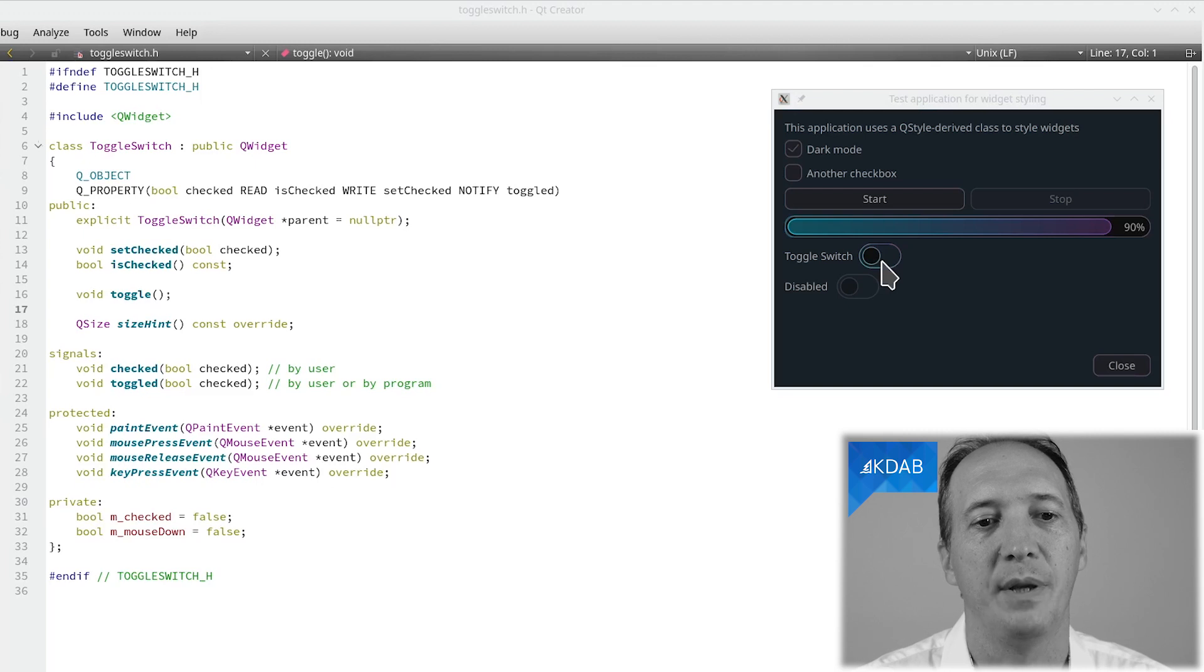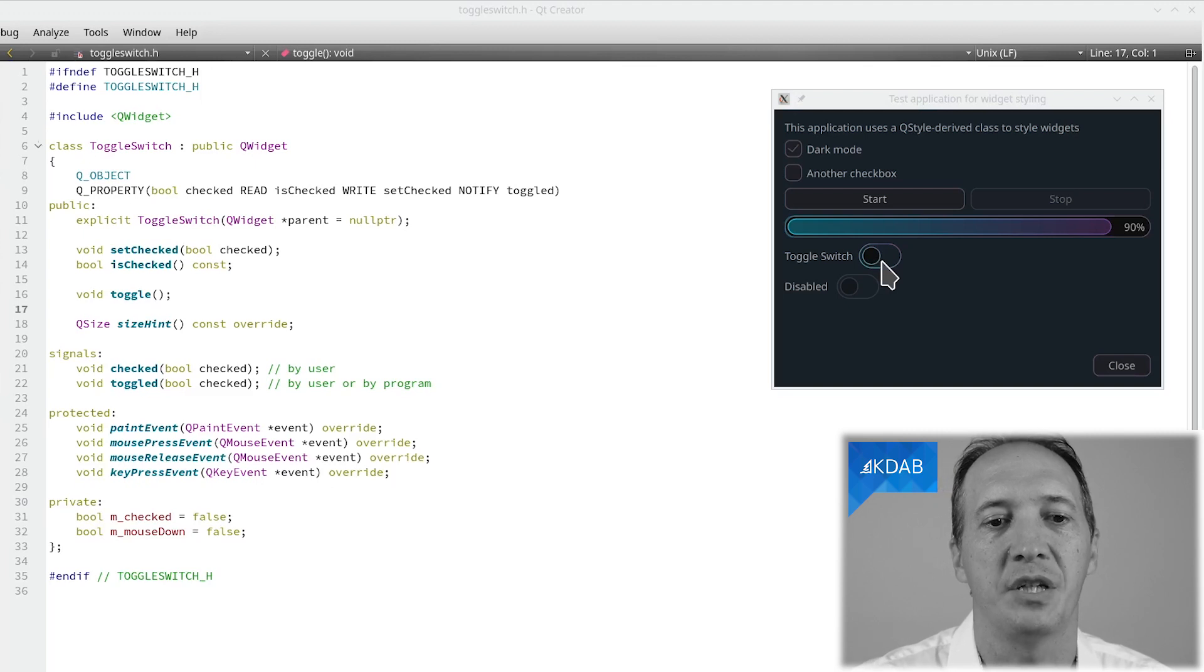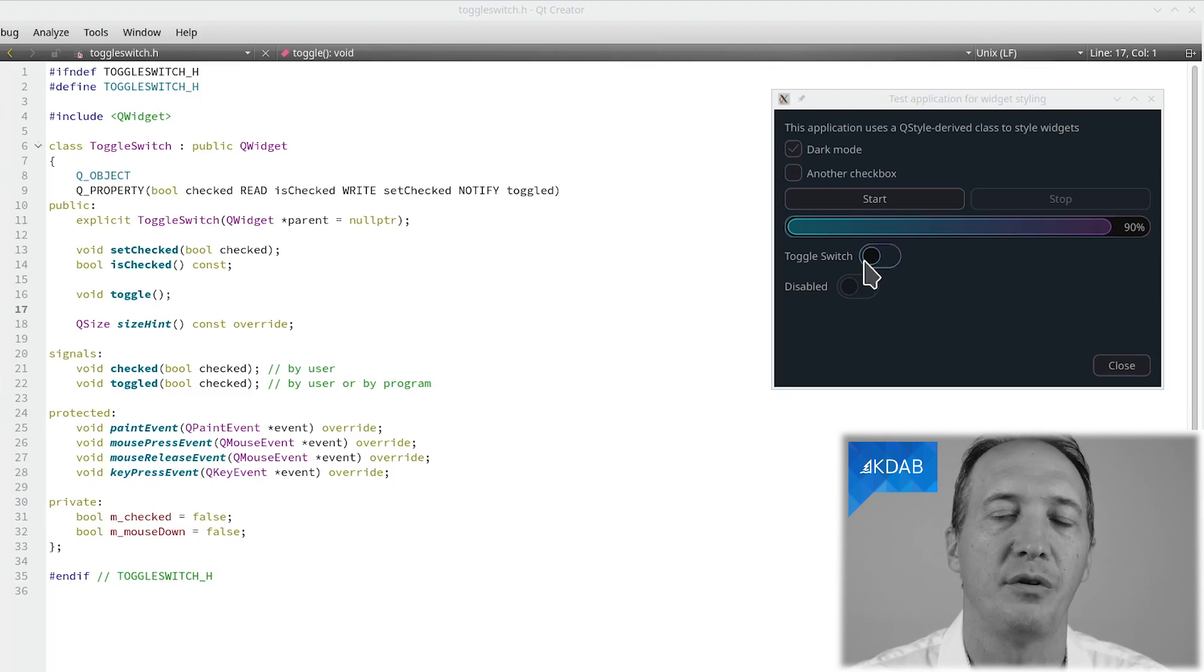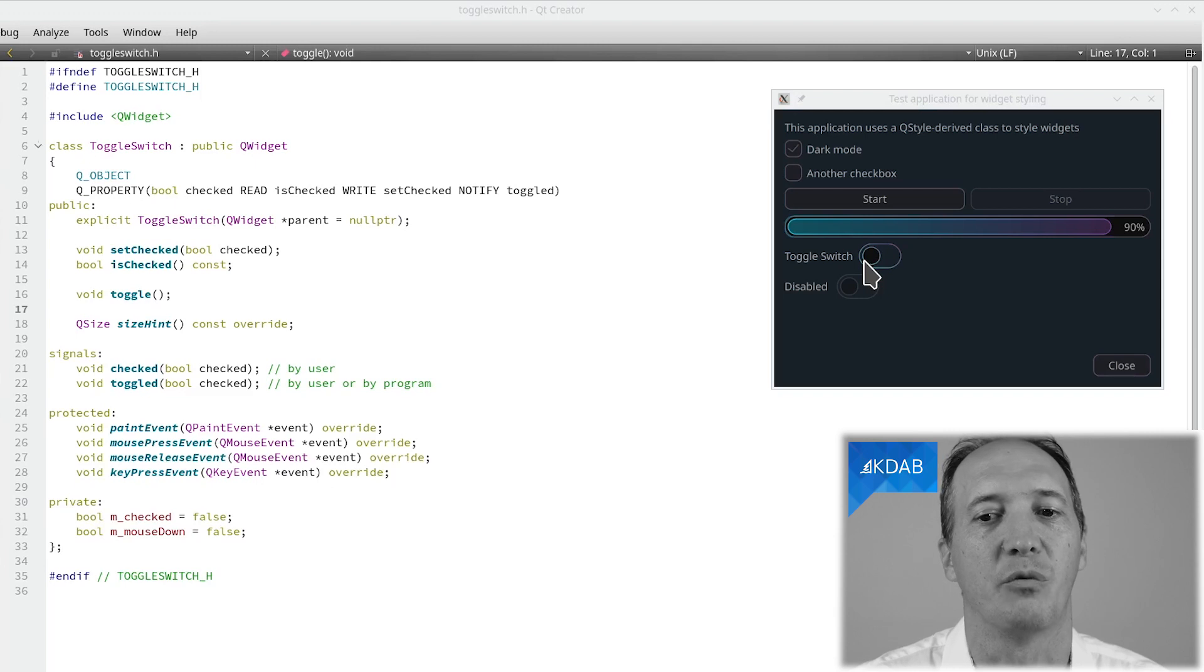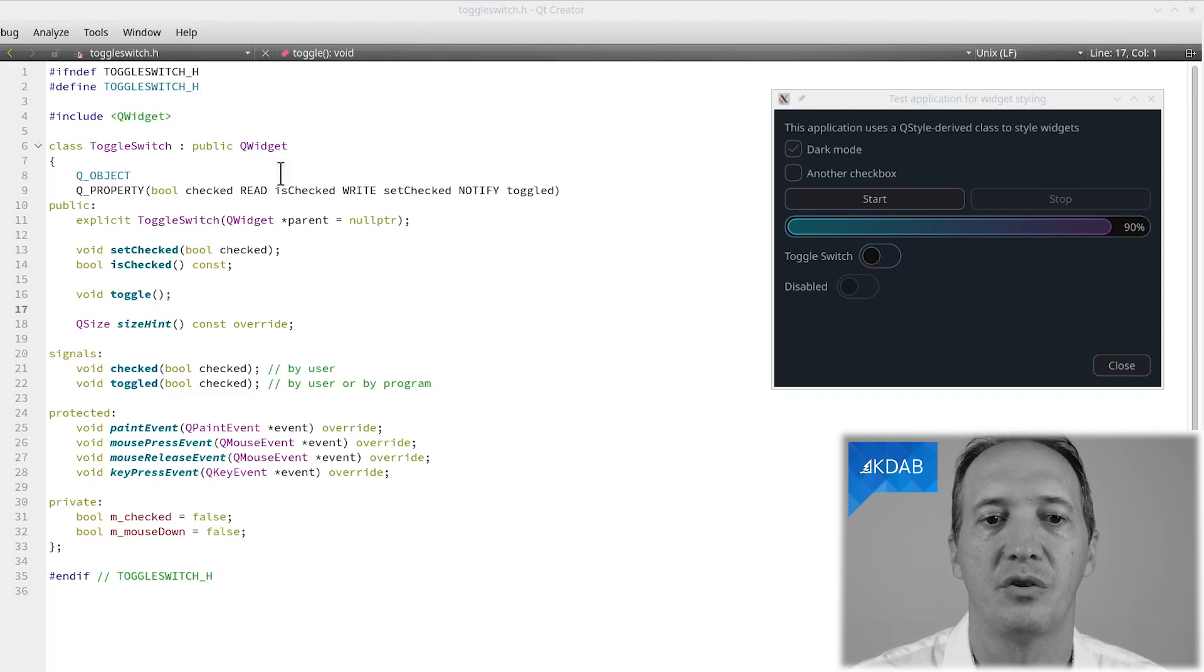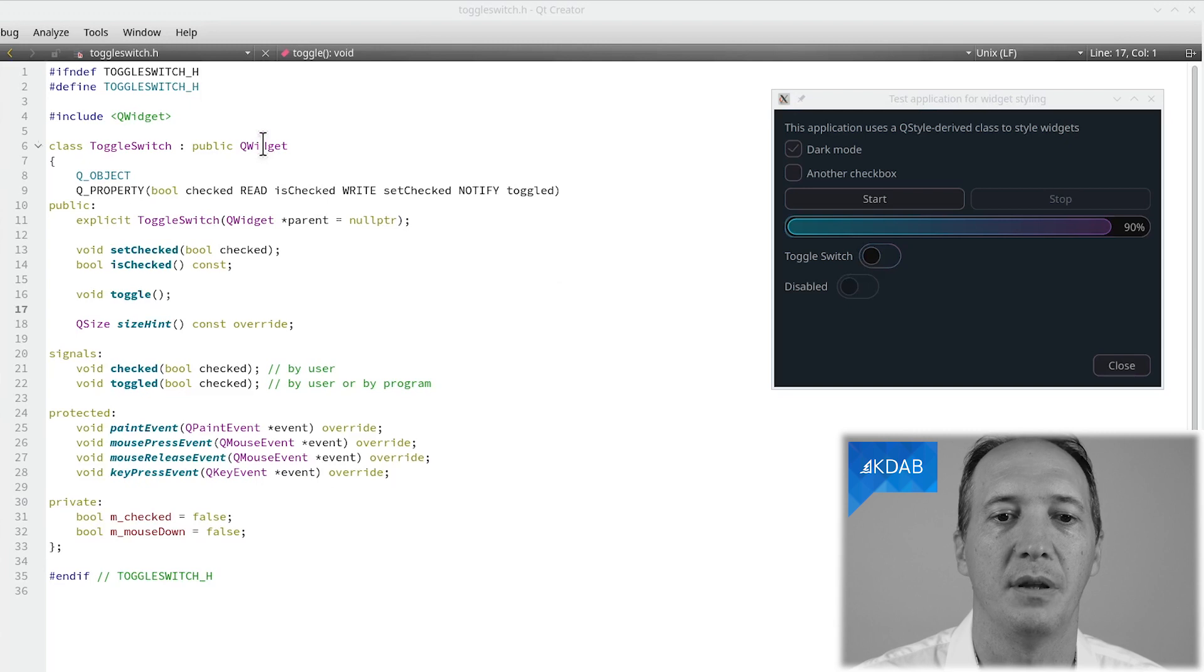So how do we do that? It's actually quite easy. We just have to remember a number of steps and make sure we go through all of them. First thing to do is to choose a base class. The most common one is going to be QWidget.